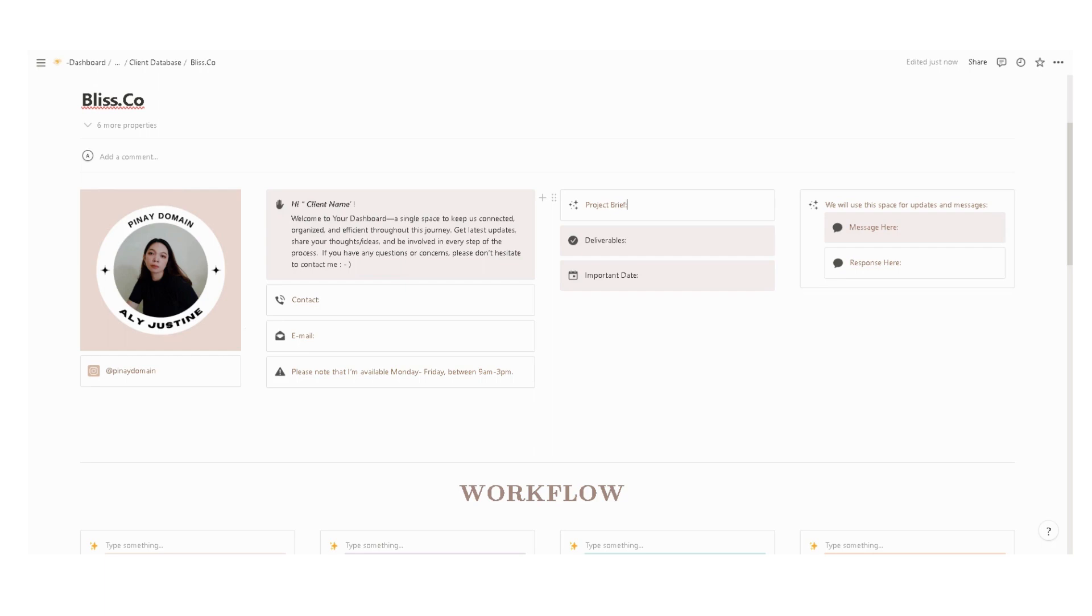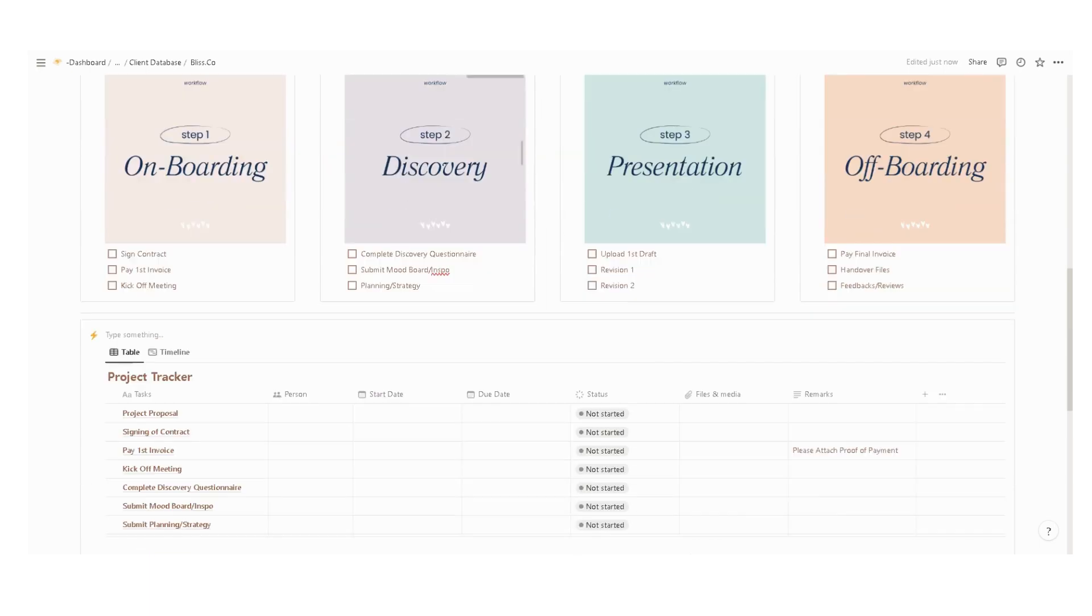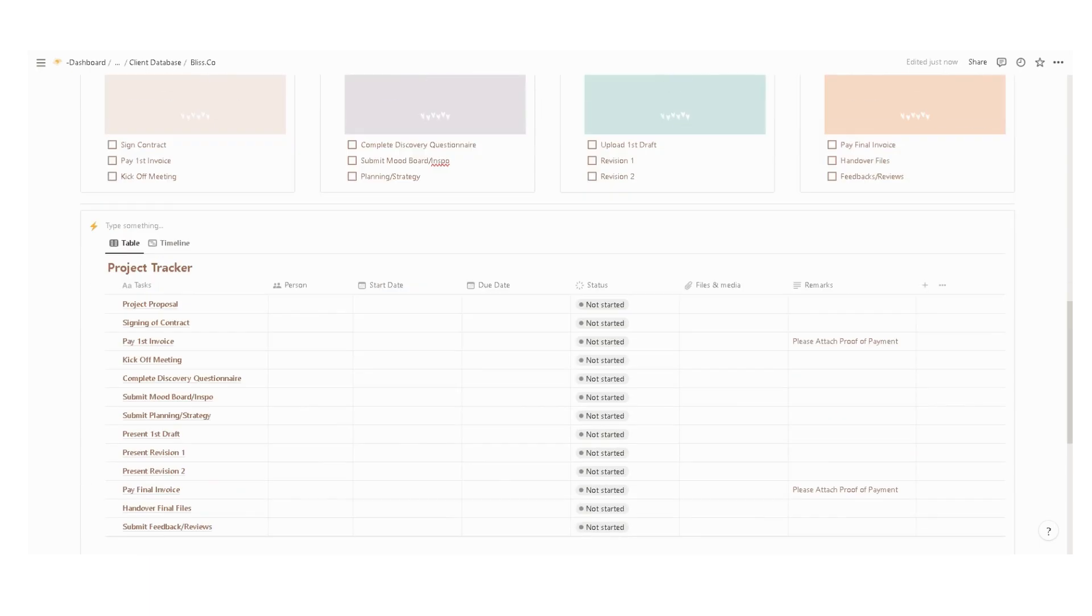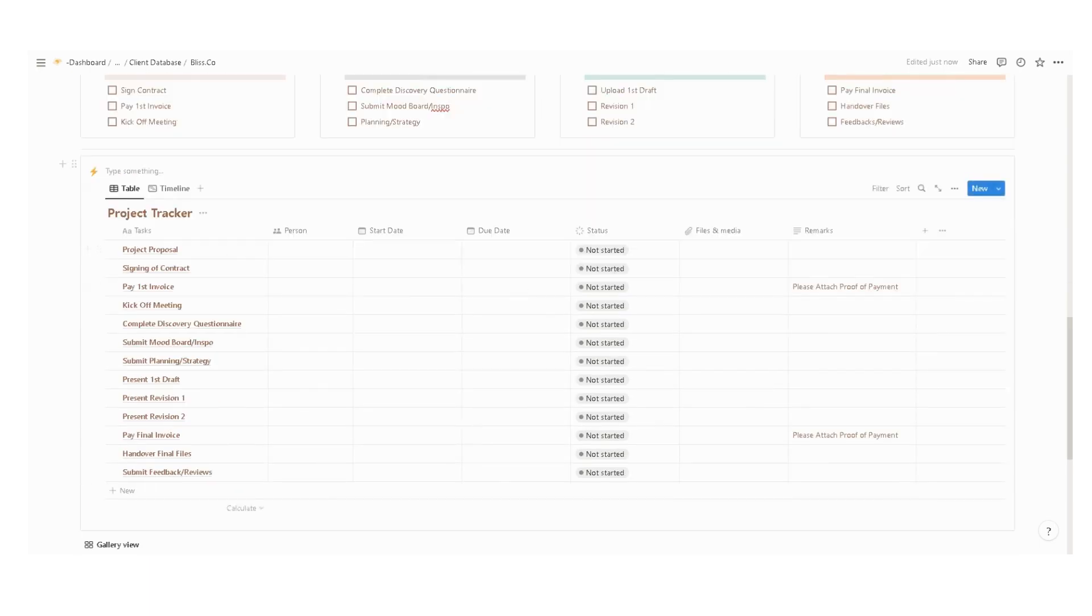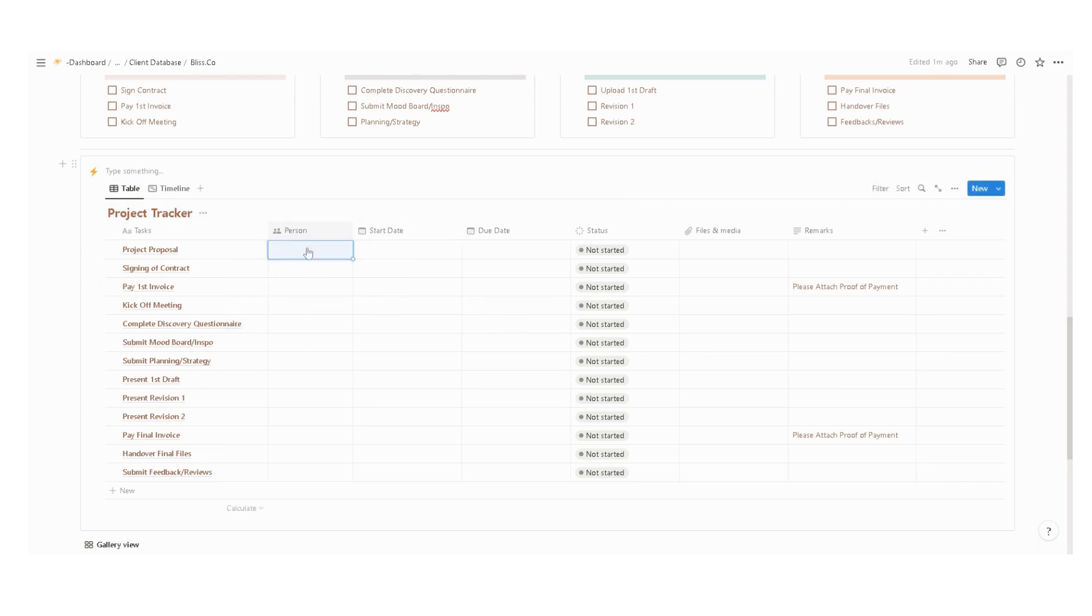Enter the project brief, deliverables, and other important dates. And then set up the workflow and the project tracker. In the project tracker, all the tasks are listed for your project, and then just input the person responsible for each task, the start date and due date, and the current status.